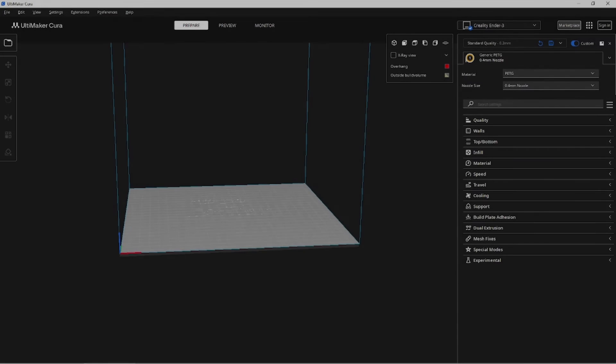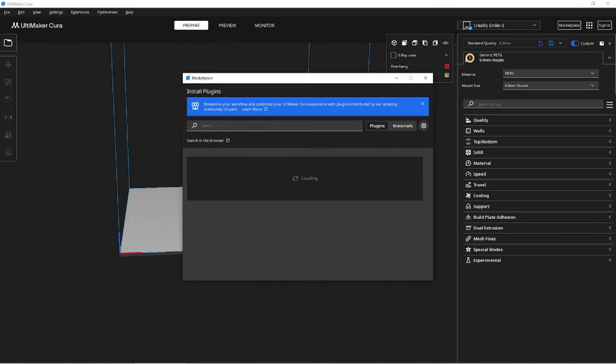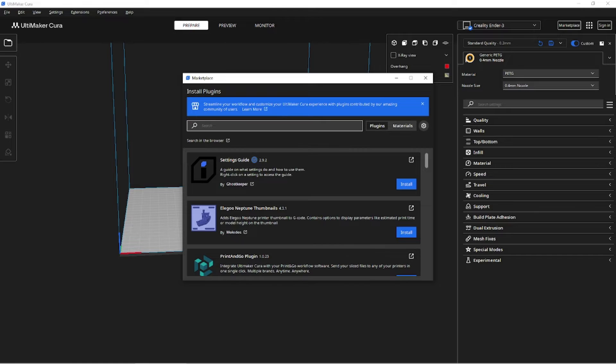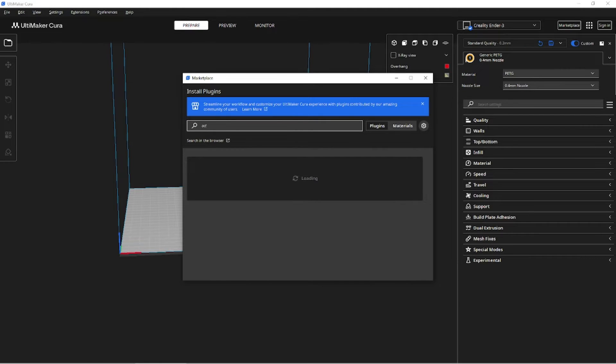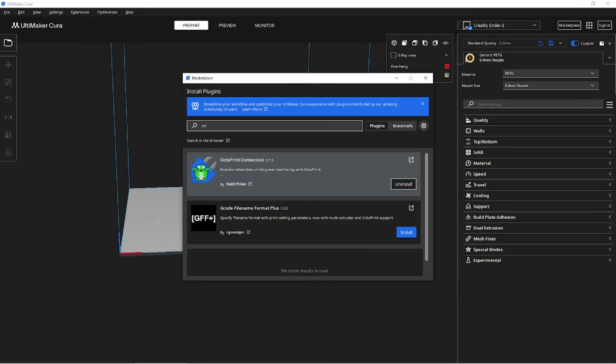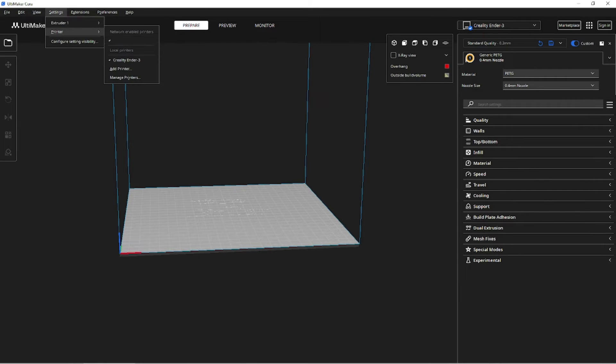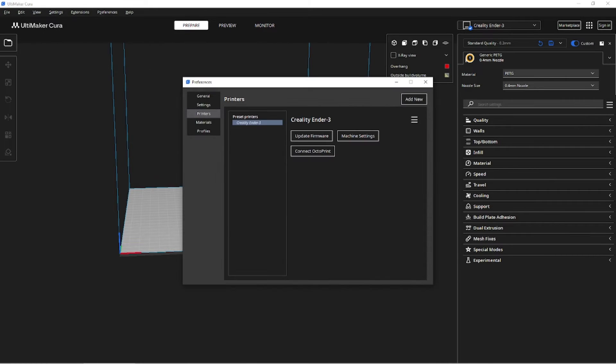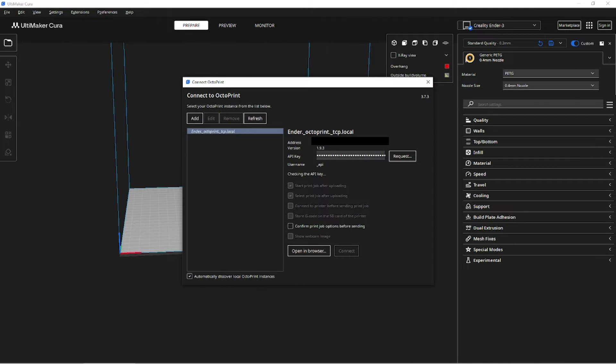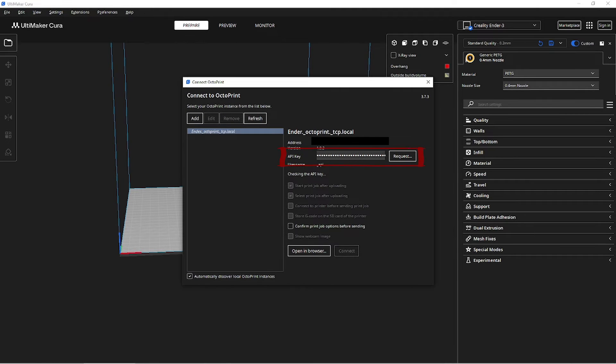Next we will need to connect Cura to OctoPrint. For this, we will use a plugin from the marketplace called OctoPrint Connection. Install this plugin and then restart Cura. In Cura, navigate to Settings, Printer, Manage Printers. Under Connect OctoPrint, enter the API key, which will be automatically pulled from OctoPrint.